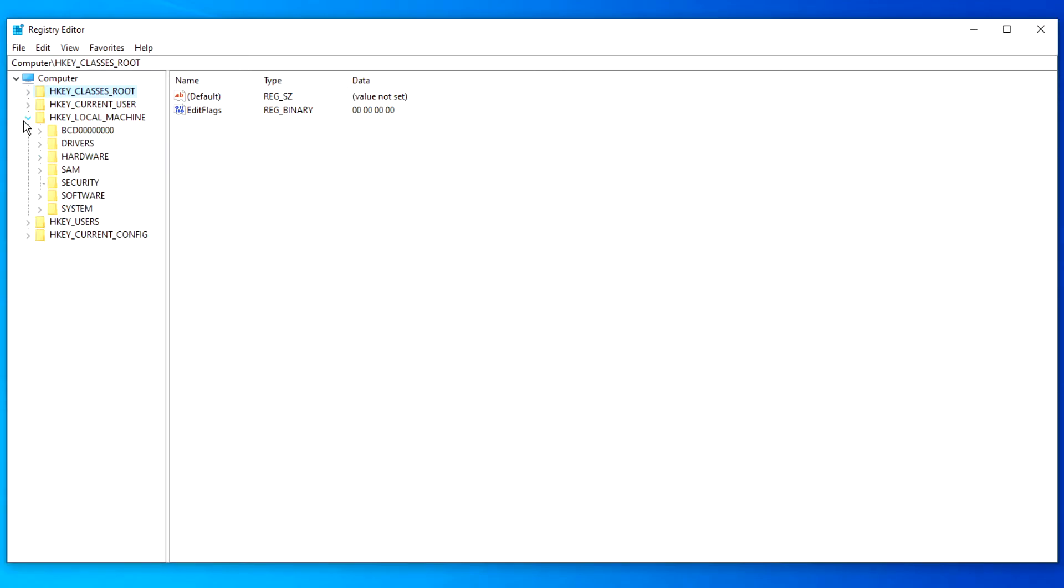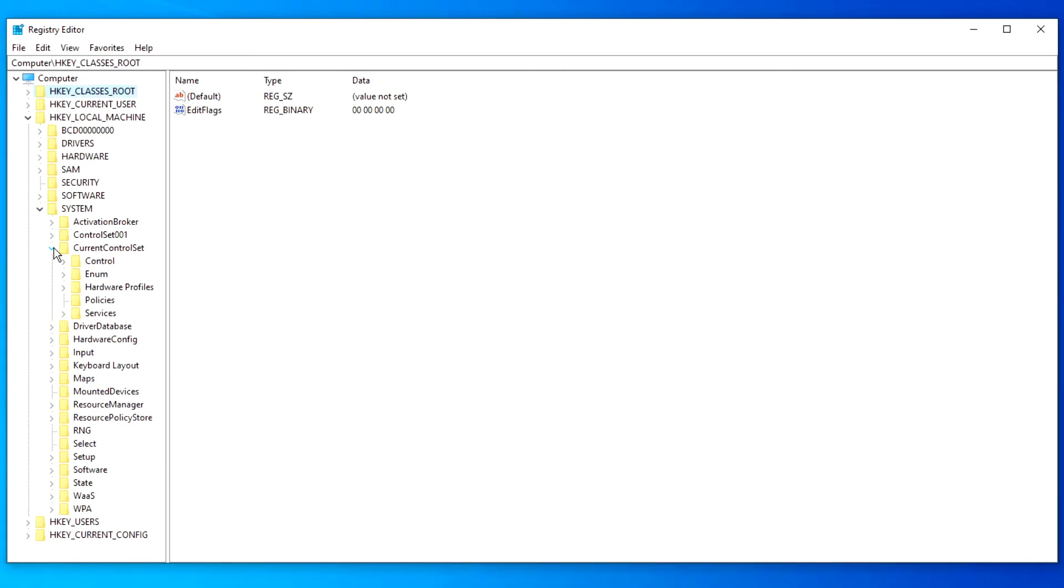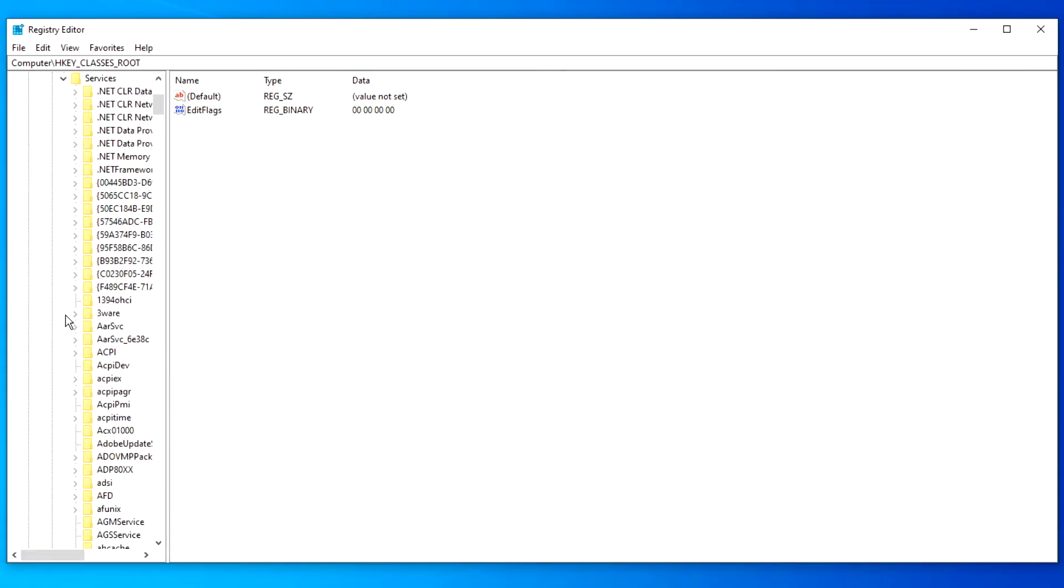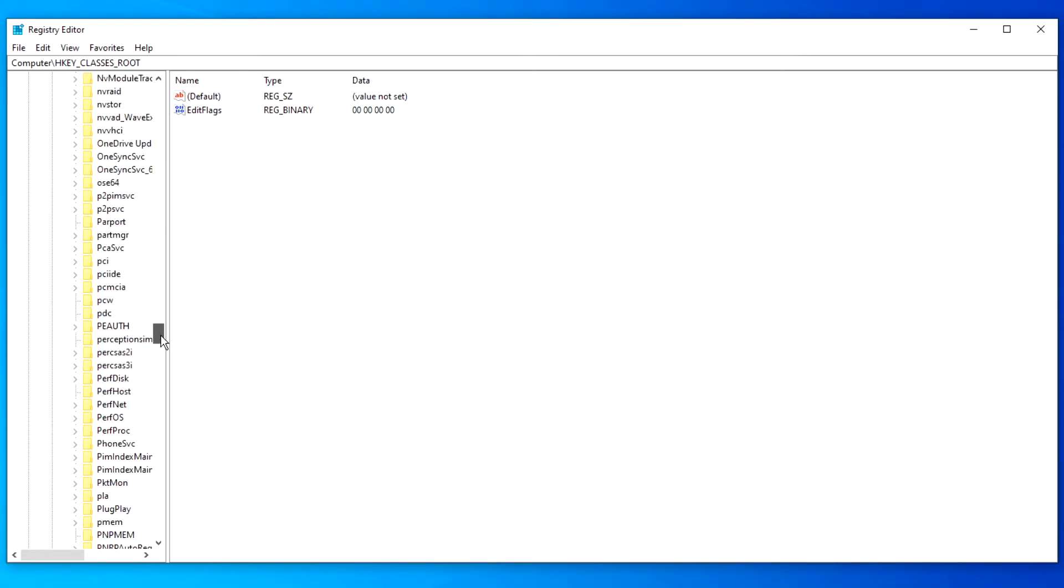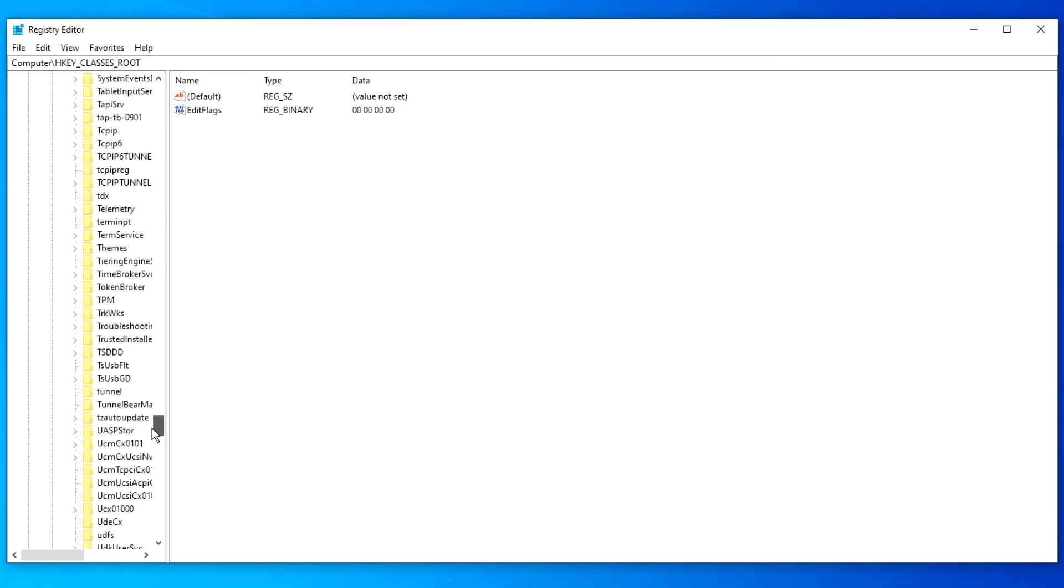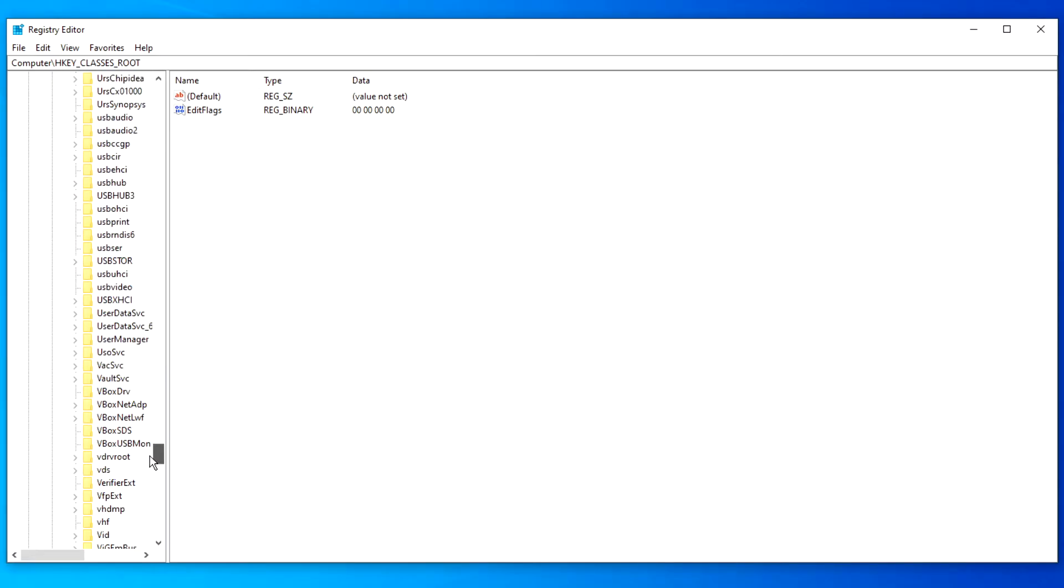Then navigate to HKEY LOCAL MACHINE, SYSTEM, CURRENT CONTROL SET, SERVICES, and USBSTOR.